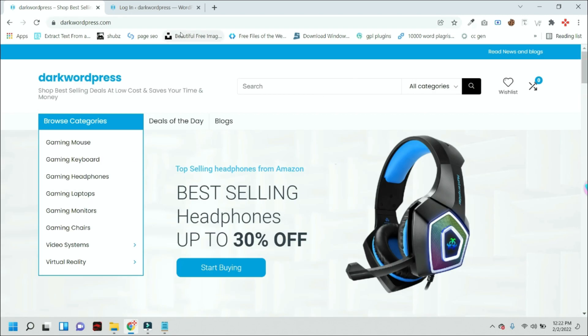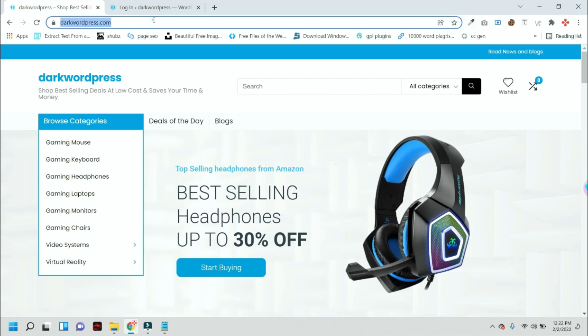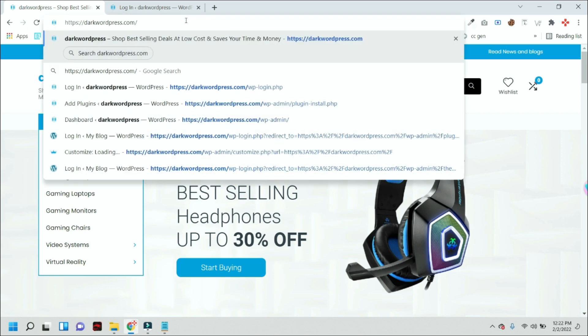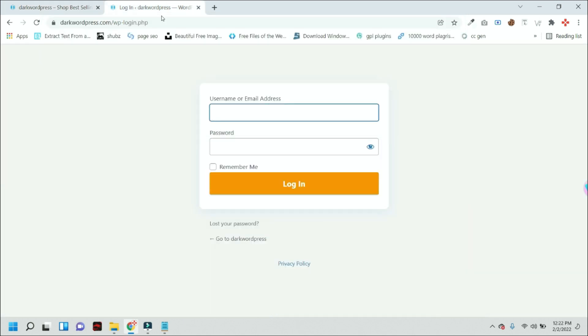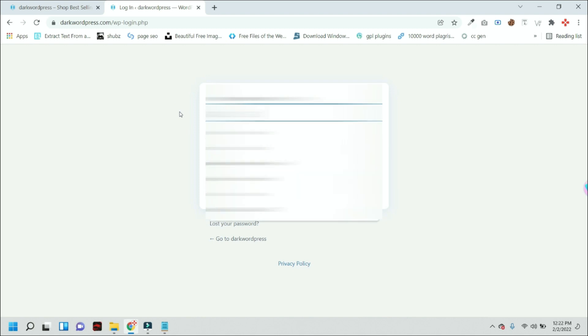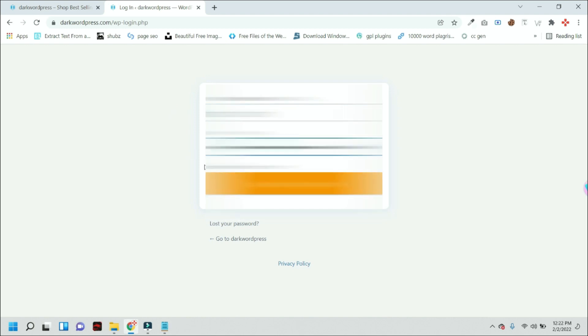So first of all, you have to log into your website. Just go to wp slash login dot php. After that, it will redirect you to this kind of page. Here you have to put your username and password. I am entering my username and password.